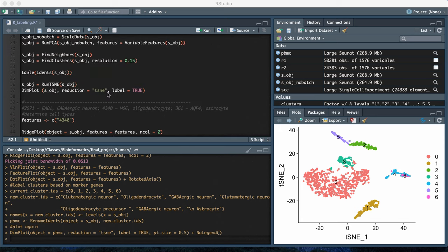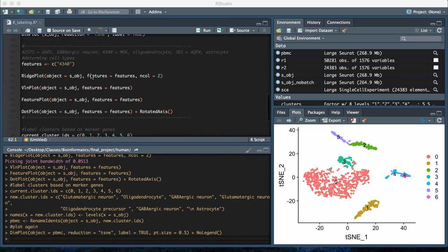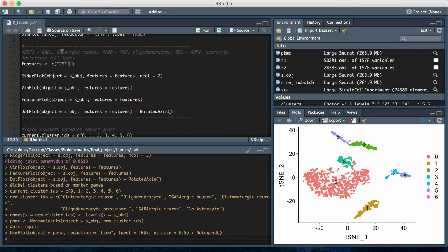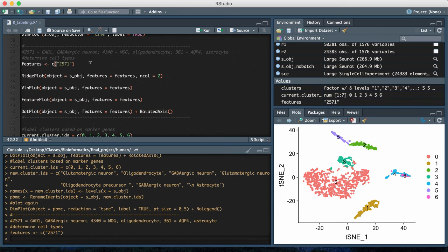Once you have the t-SNE plot that are unlabeled, then what you can do is go through using known genetic markers to test what the different clusters are showing you for the different cell types. I have some examples written down in my notes. I have 2571, which is the gene ID for GAD1, which is a genetic marker for GABAergic neurons.